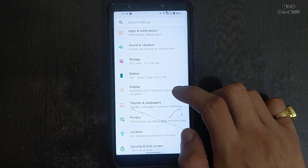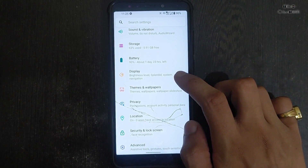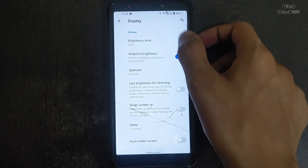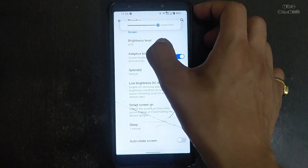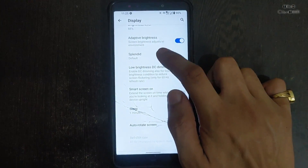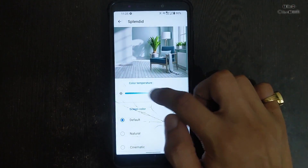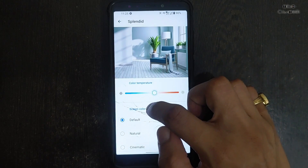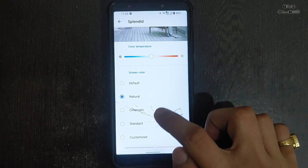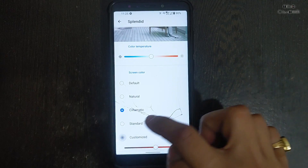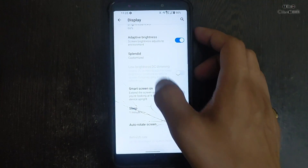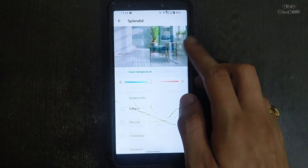The ROM is a little bit laggy, not very much, but personally I don't recommend this ROM. Adaptive brightness is working but sometimes it works and sometimes it doesn't depending on the mode. Here in Splendid, color temperature is working, but screen color modes like natural and cinematic are not working in this ROM.